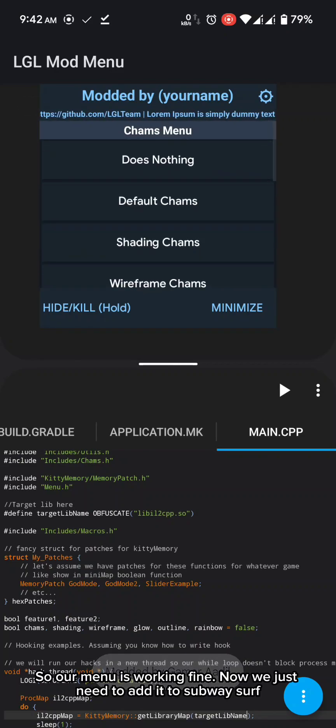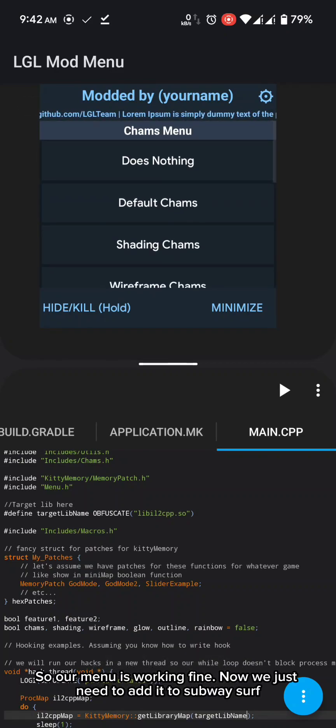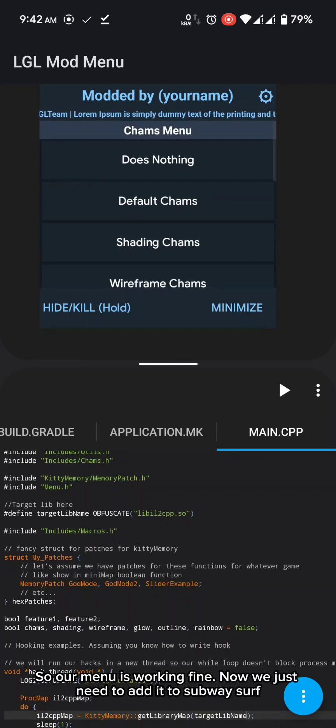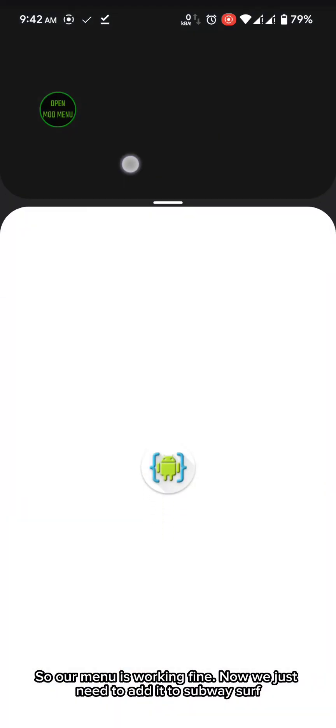So our menu is working fine. Now we just need to add it to subway surf.